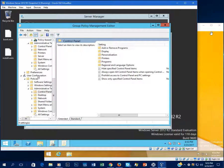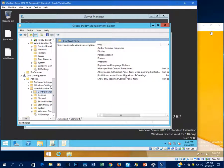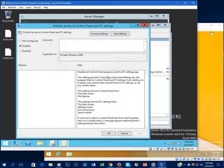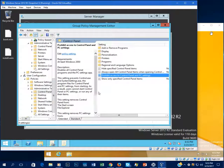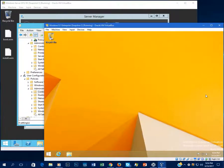Let's do a classic example: disable the Control Panel. Go to User Configuration, Administrative Templates, Control Panel. Select 'Prohibit access to Control Panel and PC Settings' — note that PC Settings applies to Windows 8 and 8.1. Double-click the policy, choose Not Configured, Enabled, or Disabled, and configure the options in the window. I've already enabled it, so let's click OK. It normally takes about 90 minutes for Group Policy to push out to workstations, but you can update instantly.